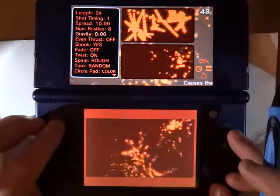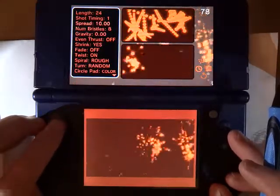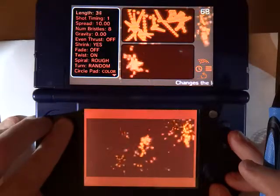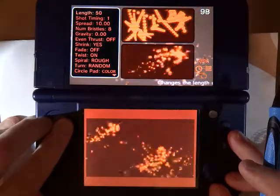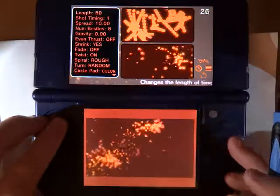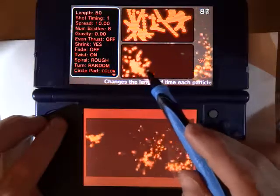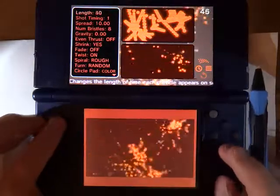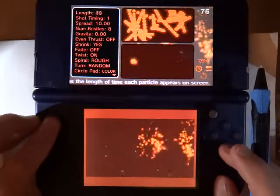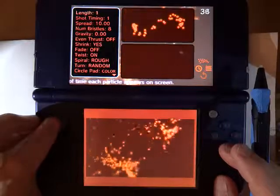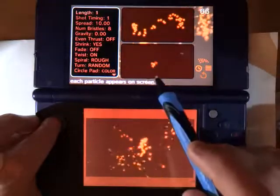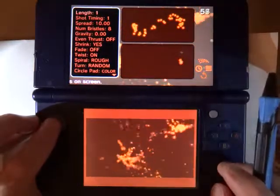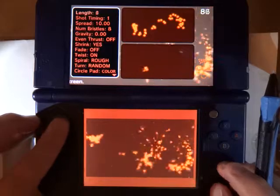For example, we have the Length, which determines how long each particle stays on screen. You can have a length up to 50 where the particles stay around a long time, or you can go all the way back down to one or two and they just barely shoot out before they disappear again.